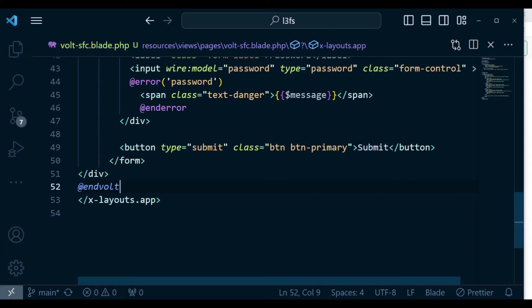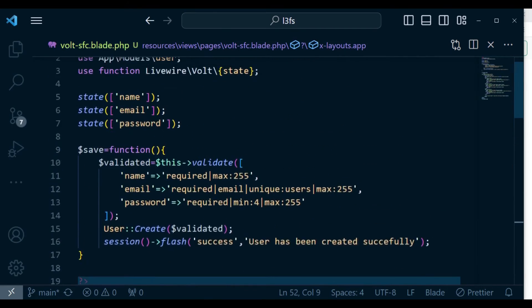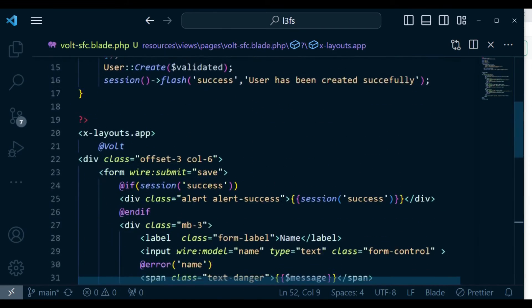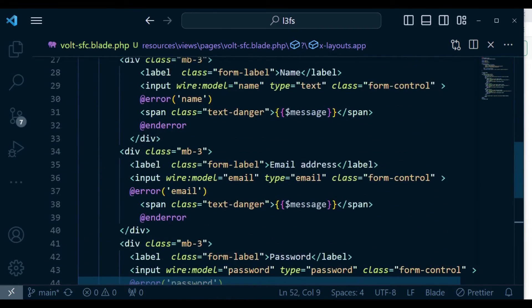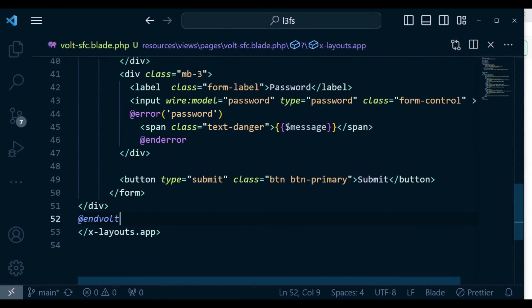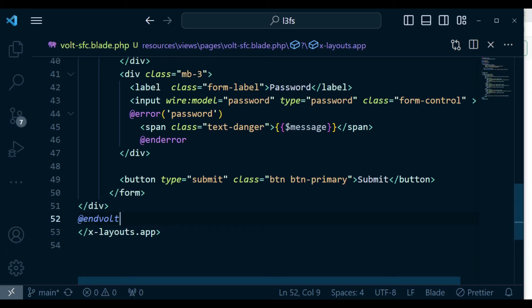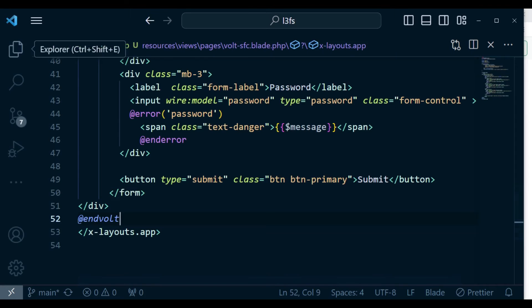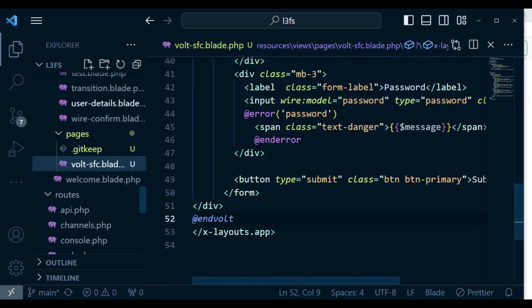Now, once we have it like this, we can actually use our layout file that we have been using throughout when building our applications. And then we can also enjoy the routing that is provided by Folio.